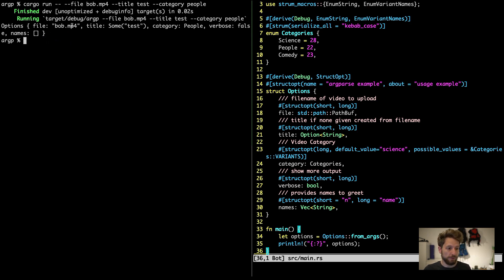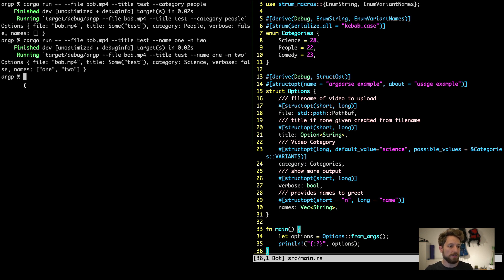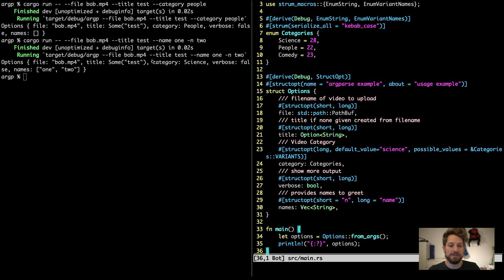If we now replace the category with name one and two we can see that this vector thing works as well. And the long and the short form works and the default category science is being parsed as well from the default value that we provided here.